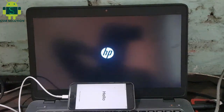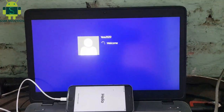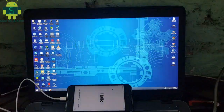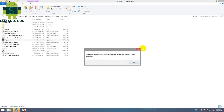After jailbreak is complete, open your Windows. Open iBypass Tool.